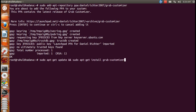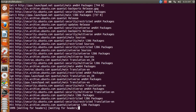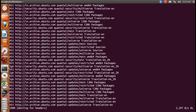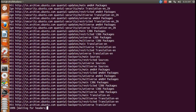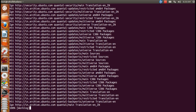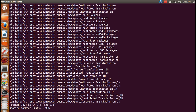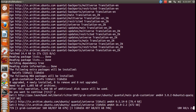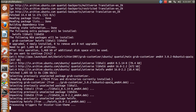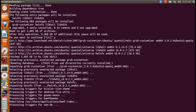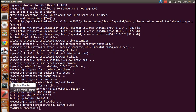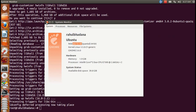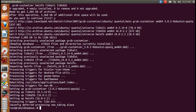You can get these links in the description below in my video. This will update and install GRUB Customizer. It will take 2 or 3 minutes depending on your PC or laptop.